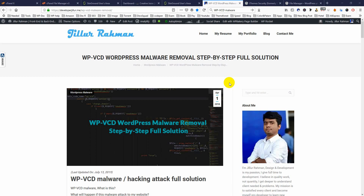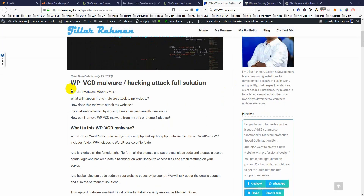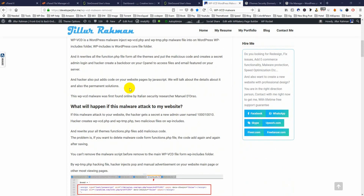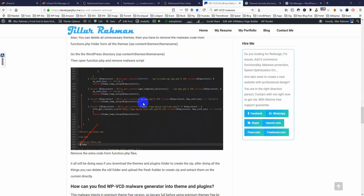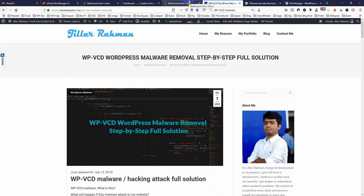Hello, it's Jilloo here. In this video I'm going to show you everything about the WPVCD malware. This video will be in two steps. First step is how we will be notified and how we will confirm you have been attacked by the WPVCD malware. The second step is how you can remove the WPVCD malware from your website.